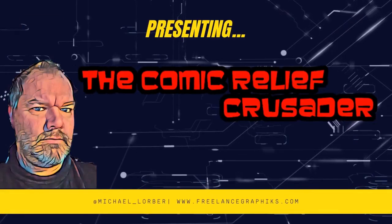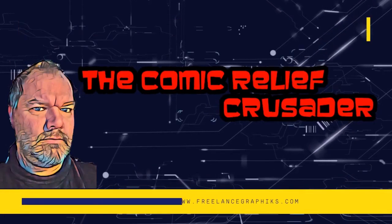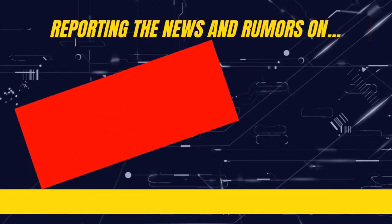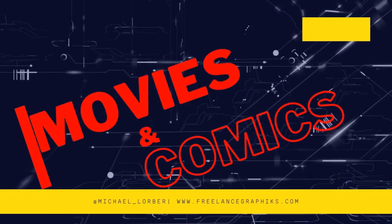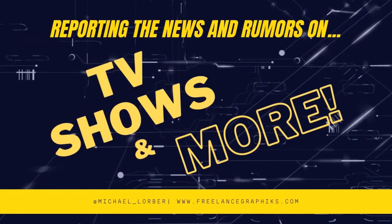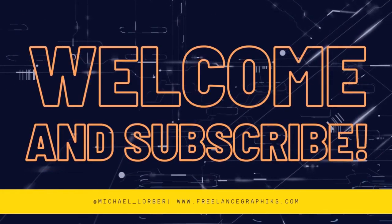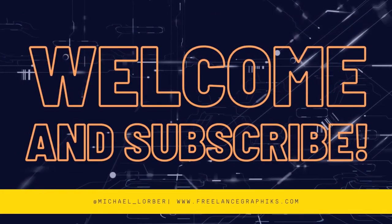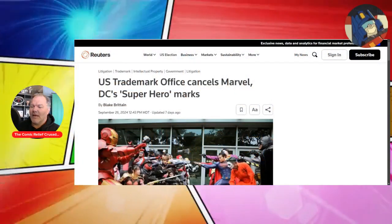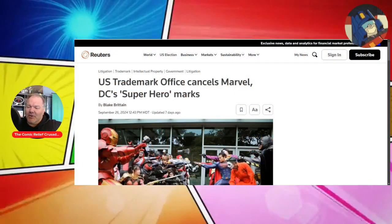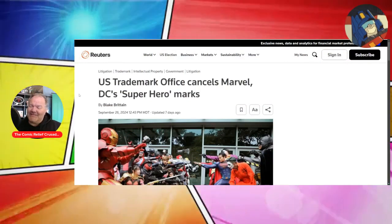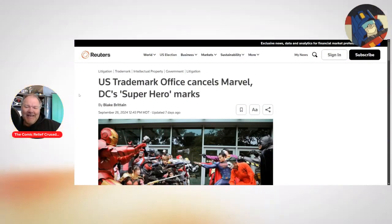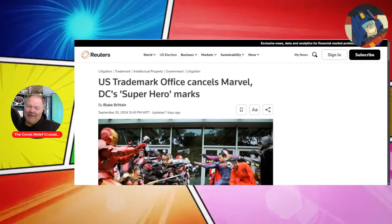So when is a superhero not a superhero anymore? Hey guys, Comic Relief Crusader here with some interesting news again.